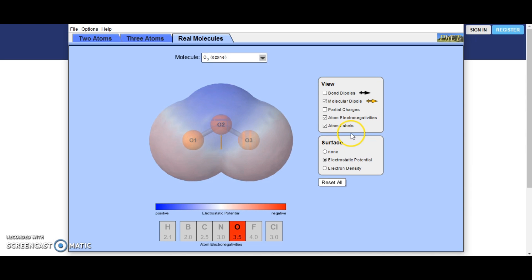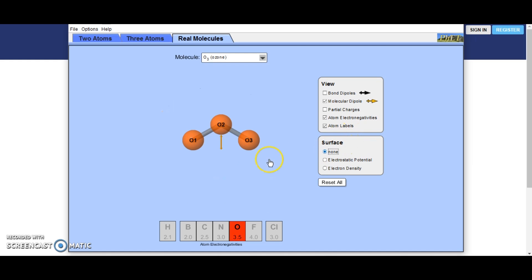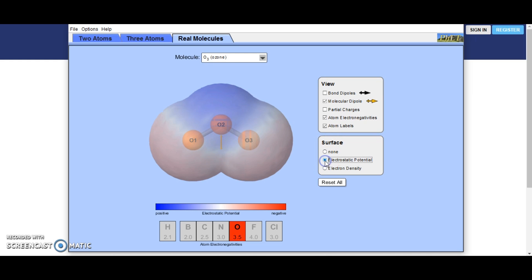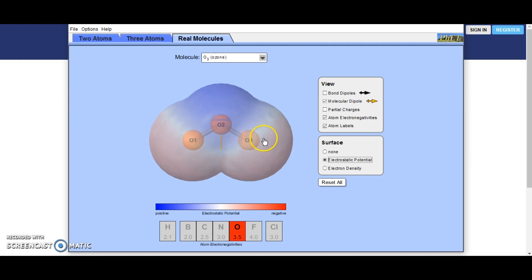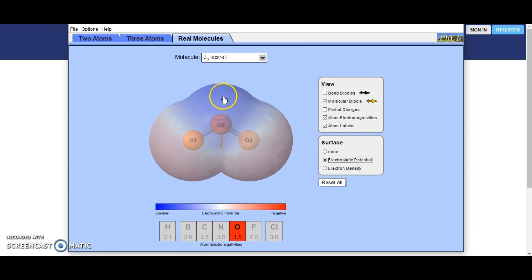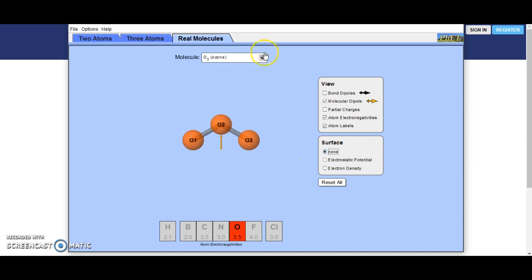Here we have ozone. Because of the molecule geometry, there is a bit of a dipole going on here — even though all three oxygens are very electronegative, oxygen 1 and oxygen 3 are bent down towards each other. So this end of the molecule is going to be more negative than the other end, but it is a very slight, subtle dipole with ozone.